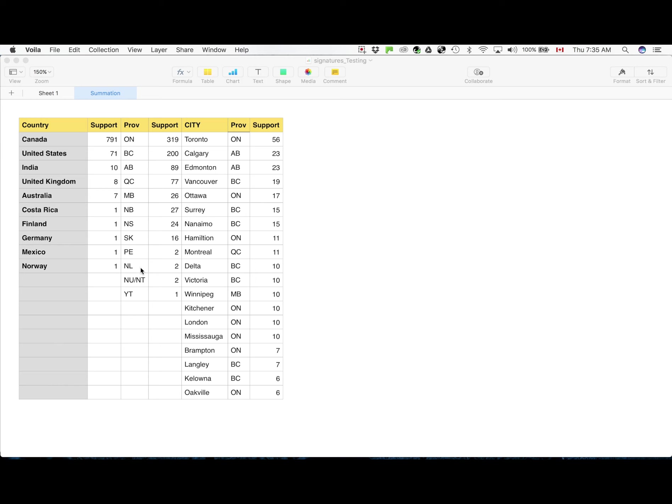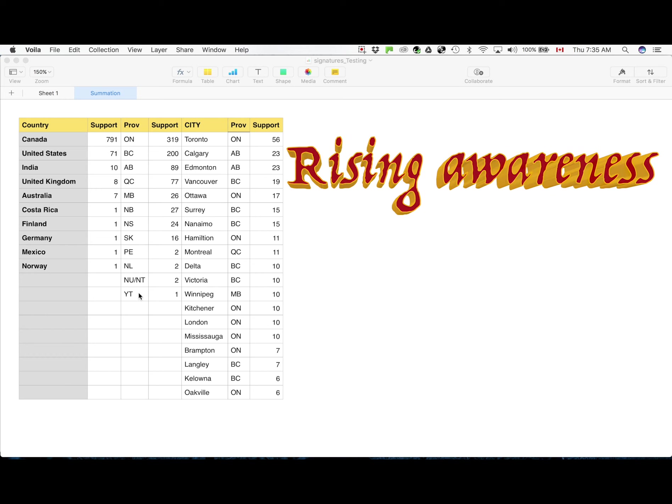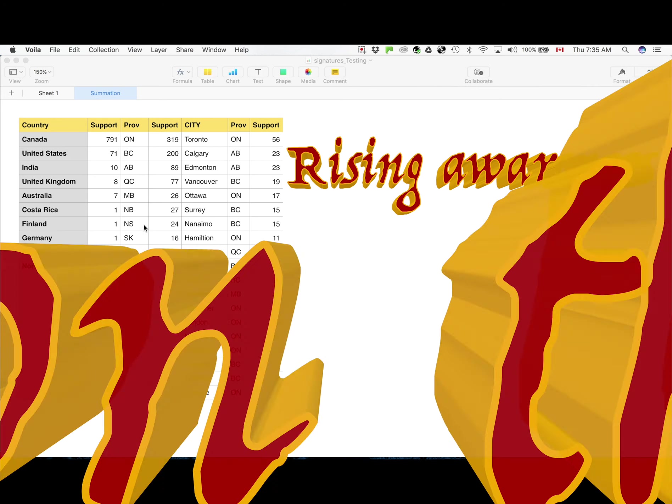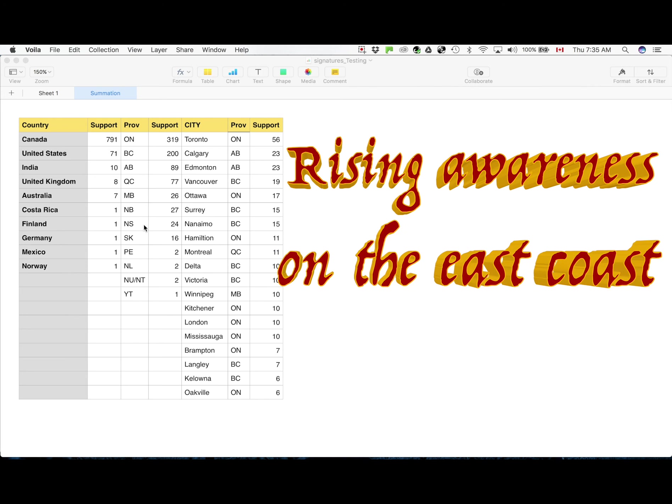What is interesting here is that the East Coast, which is not very heavily populated, especially in the provinces of Nova Scotia and New Brunswick, there are quite a lot of supporters relatively speaking.